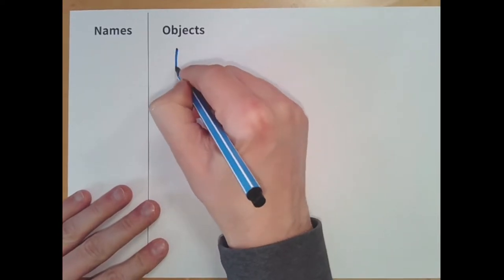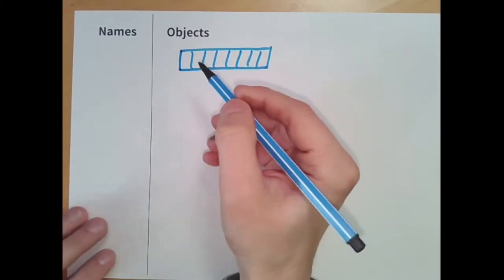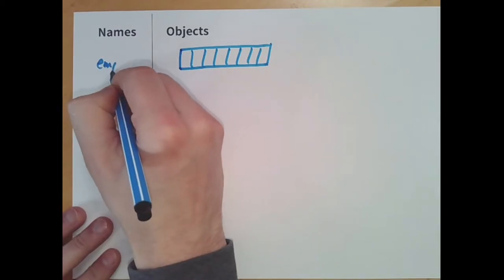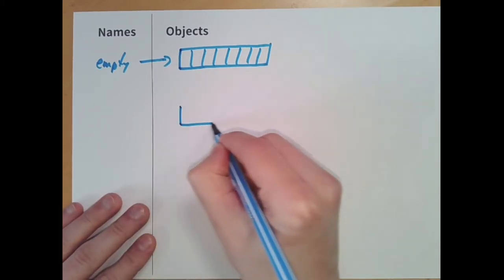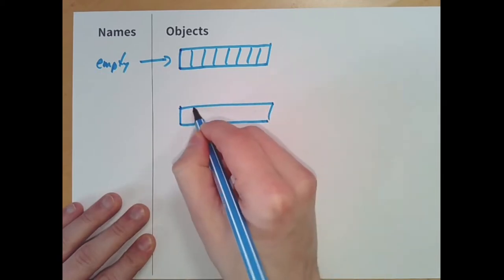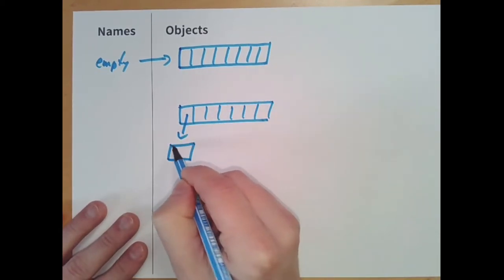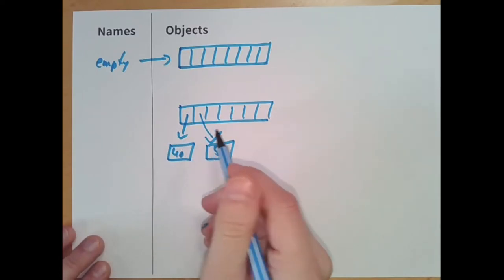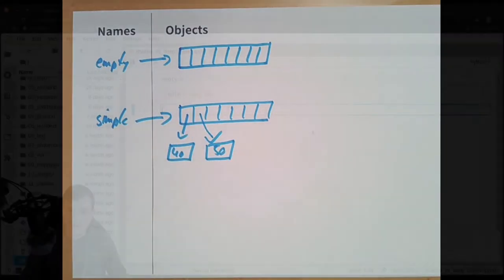In our memory diagram, we've created an empty list with no elements inside. I'm not going to draw the data types here to save some space. We also create a second list, the simple list, which holds two numbers: the integer 40 and the integer 50. So this is what has happened so far in this example.